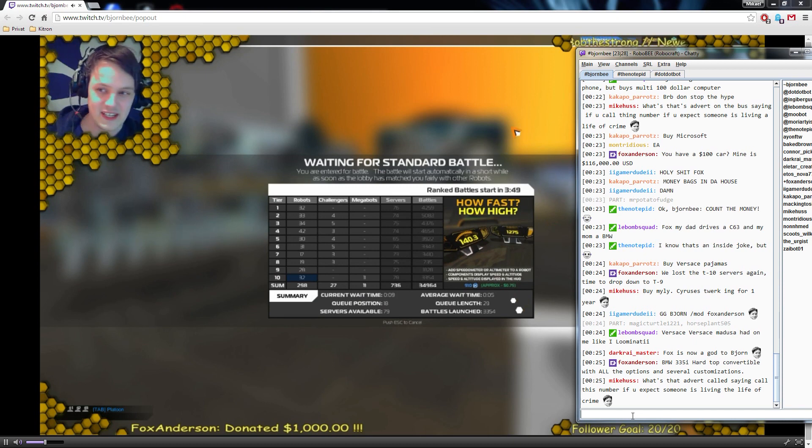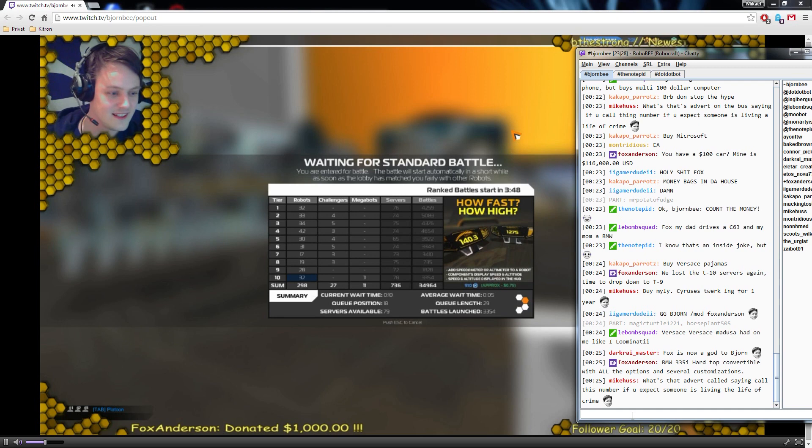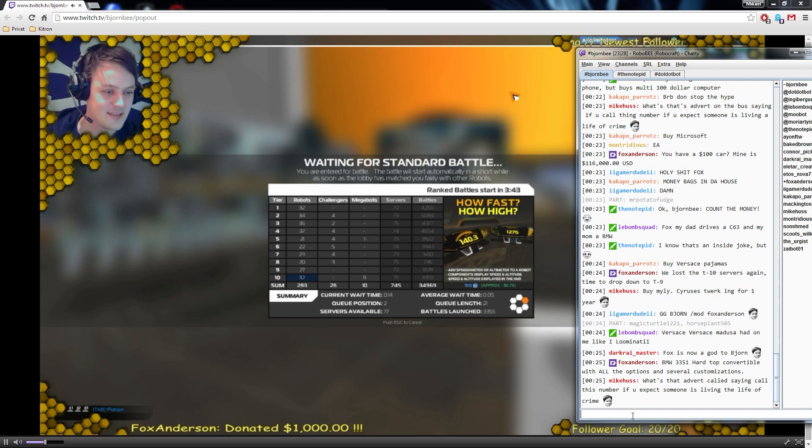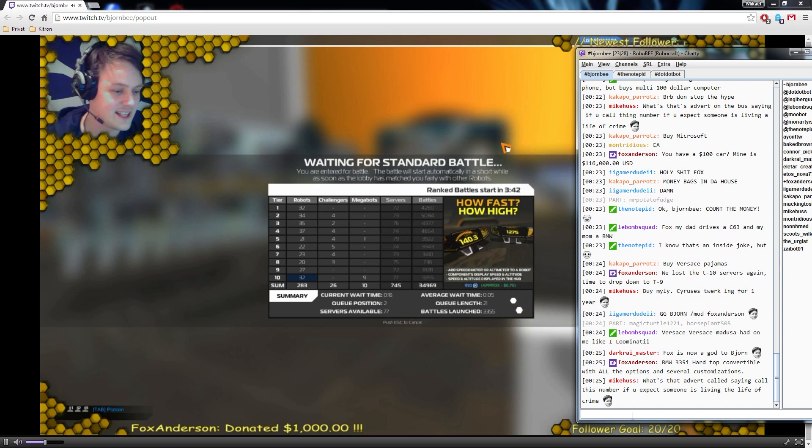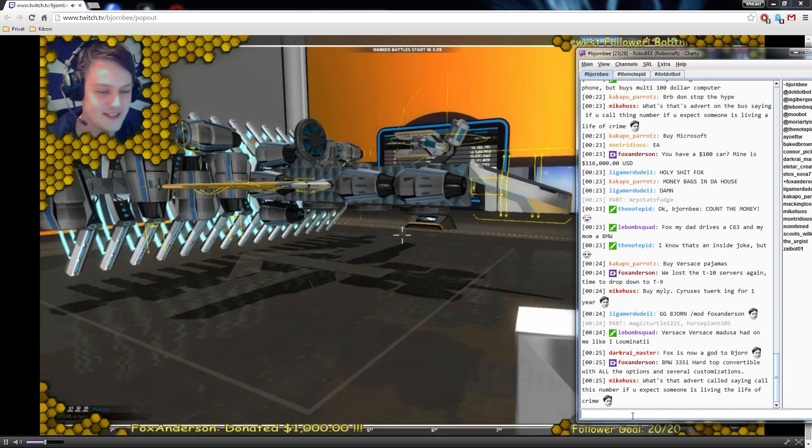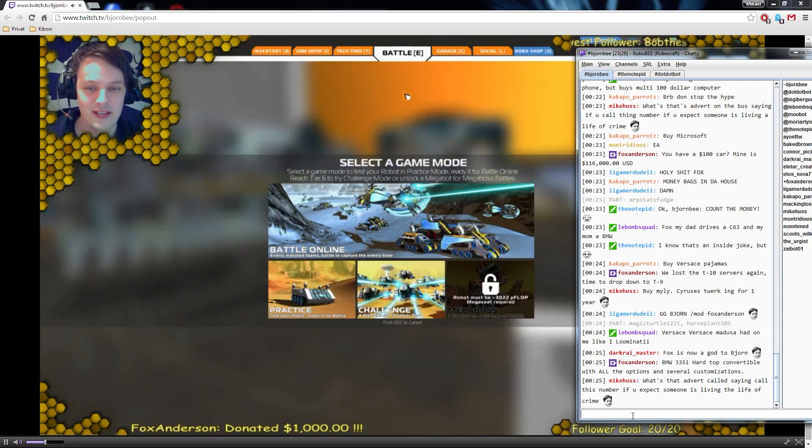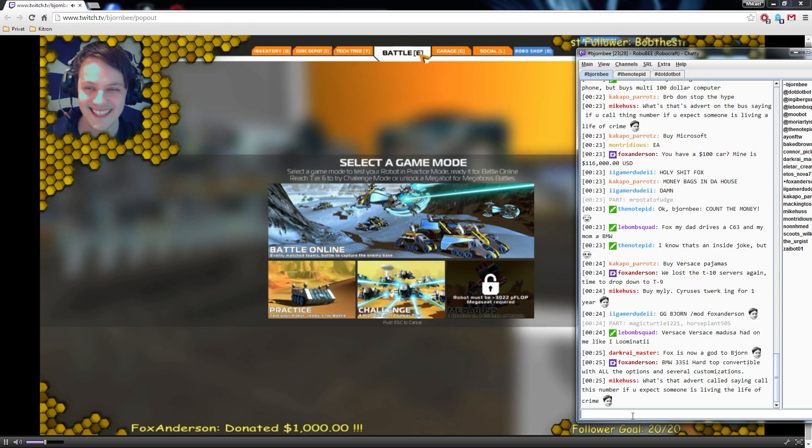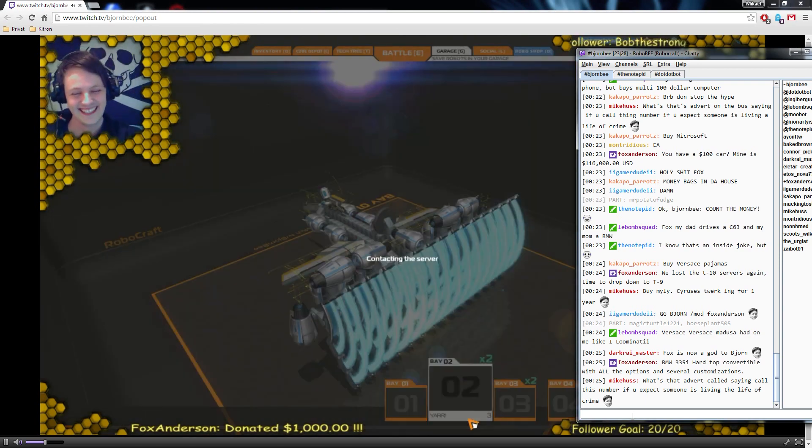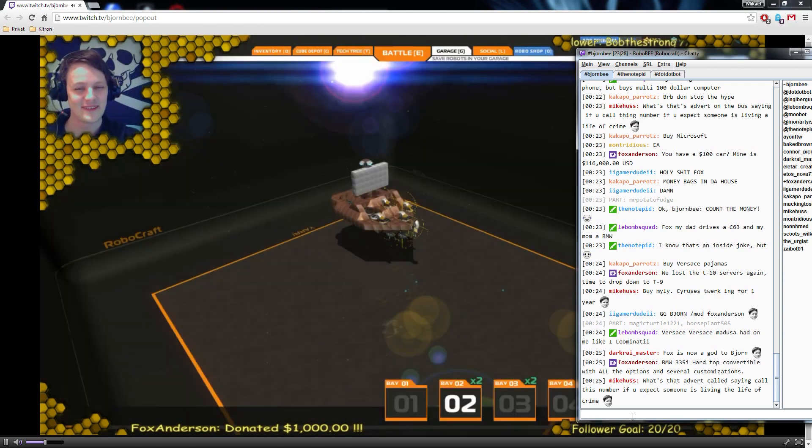Oh my god. We lost the T10 servers again. Time to drop down to T9. Alright, it's Fox Anderson's stream. We're going down to tier 9. We're gonna make a fucking money bun.